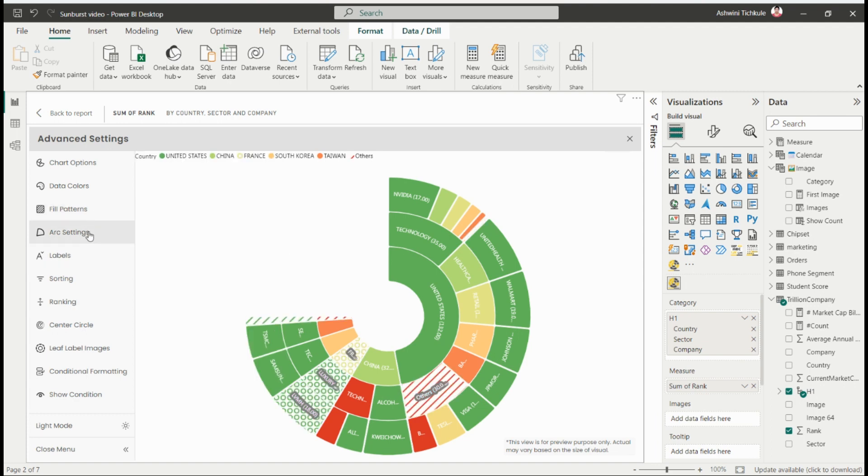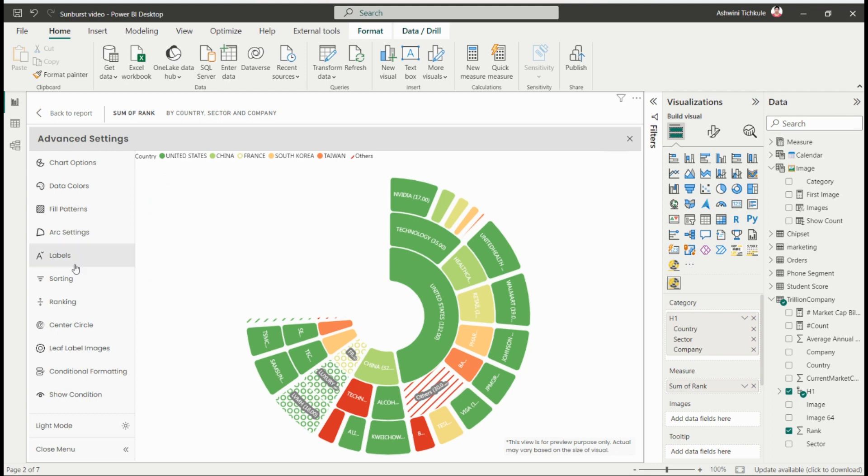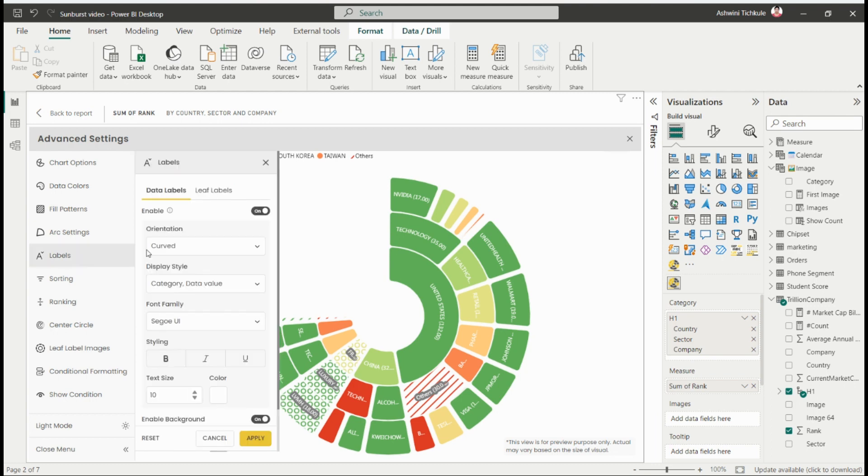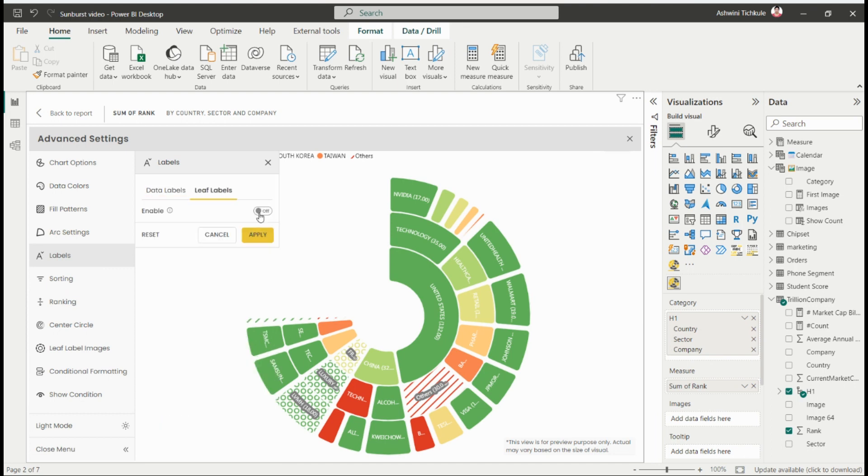Next is the arc settings option for giving a nicer look to your visual. Then we have the labels option with data labels and leaf labels. By enabling the leaf labels, you'll get labels on the leaf sections as well.